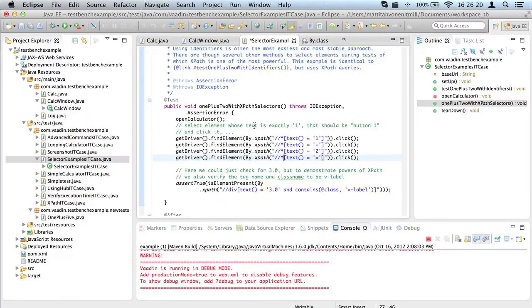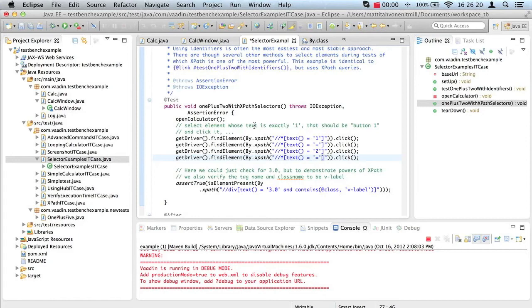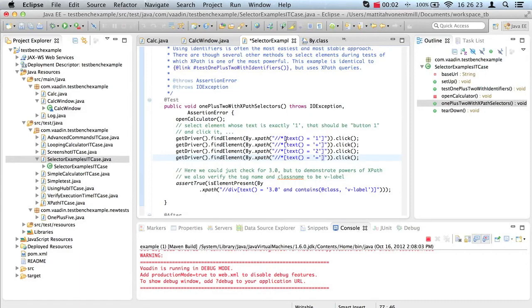With XPath, one can use DOM structure, properties, and even simple functions to build short but intelligent selectors. In this calculator example, we select elements to be clicked by their text content. There are several free tutorials for learning XPath. If you're not familiar with it yet, do yourself a favor and spend a moment with one of them.